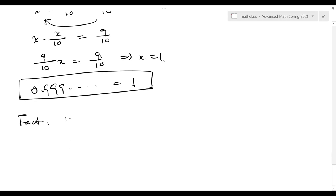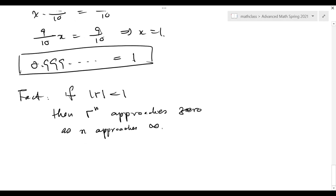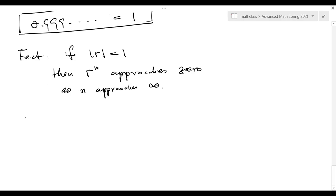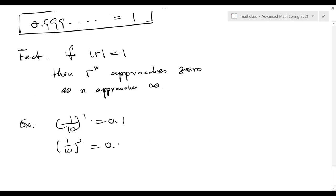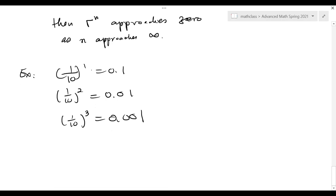First of all, we need the following fact: if the absolute value of r is less than 1, then r to the n-th power approaches 0 as n approaches infinity. For example, 1/10 is 0.1; 1/10 squared is 0.01; 1/10 cubed is 0.001 — this number is getting smaller and smaller, approaching zero.